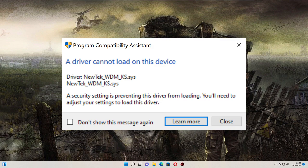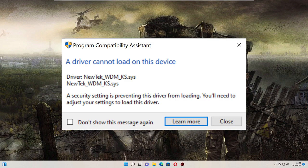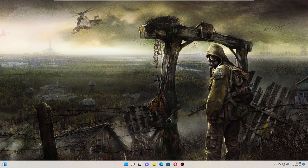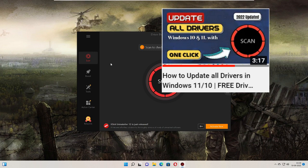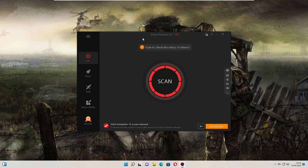using a free driver software updater. I'll leave the link in the description, and I've also created a video showing how to download and install it. Once installed,